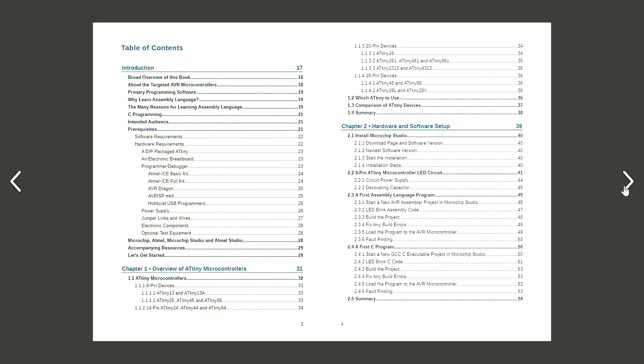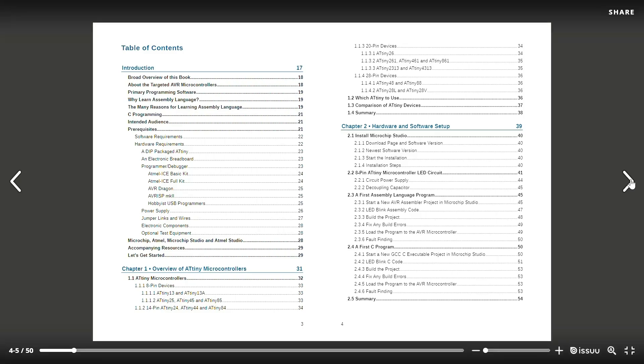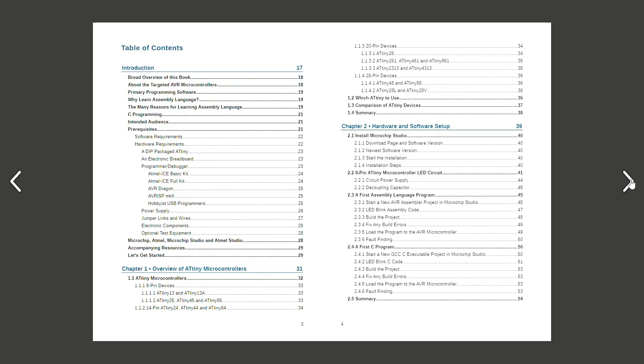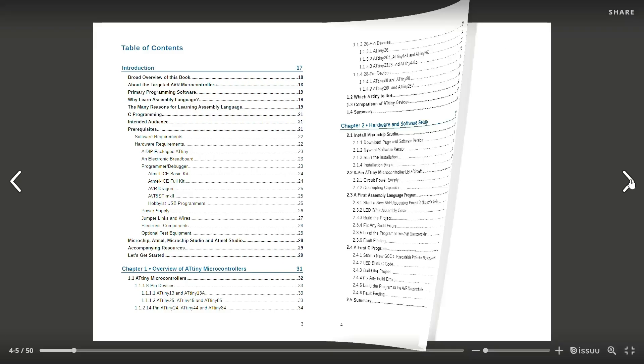In the second chapter you'll learn how to install Microchip Studio, how to build an 80 tiny microcontroller circuit and how to write a simple program.